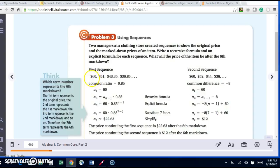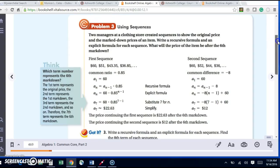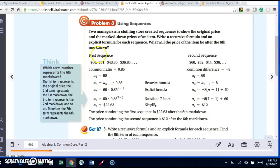So the first sequence was 65, 43.35, and 36.85. This one had a common ratio, and the common ratio was 0.85. So if I want to write the recursive formula, I need the first term. a sub 1 is 60. And so a sub n equals a sub n minus 1 times my ratio, which is 0.85.